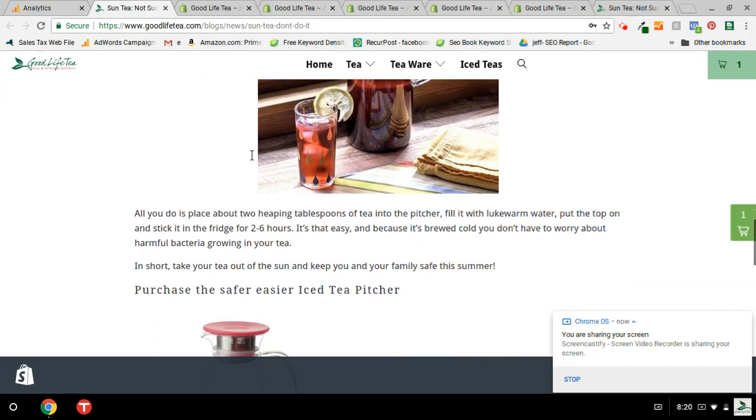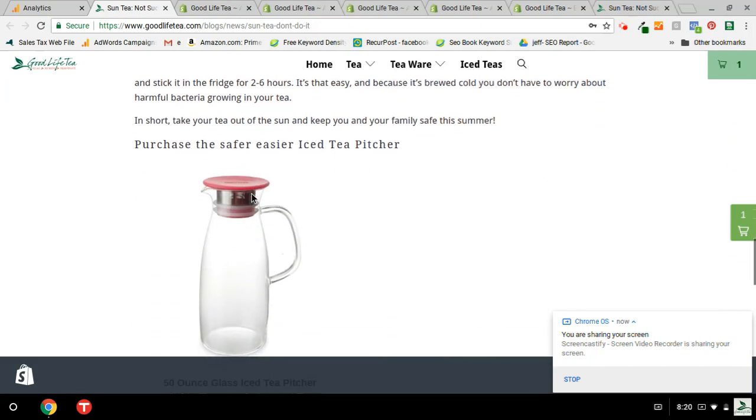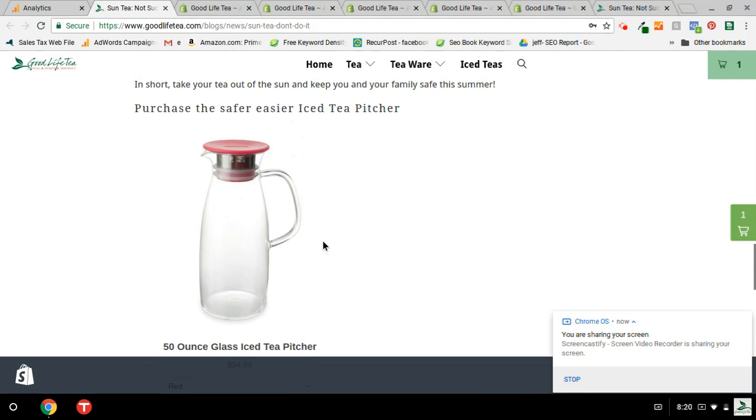But by adding the buy button, which is this down here, people are able to purchase this right on the page, making one less step for them to purchase this iced tea pitcher.